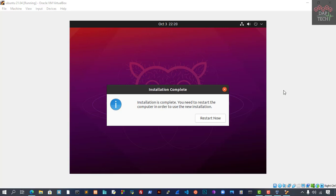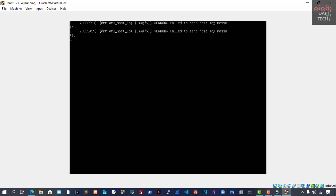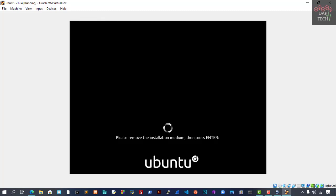Now the installation is completed, and we need to restart the system. We will click the Restart button to restart the system. Let's wait and see until the system has been restarted. It's restarting now. One thing you have to do is go to the main VM settings.